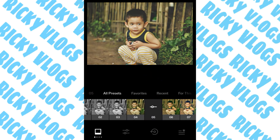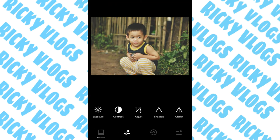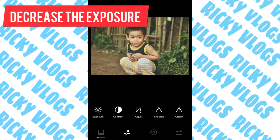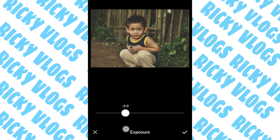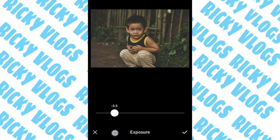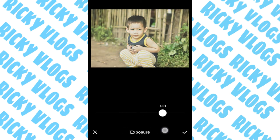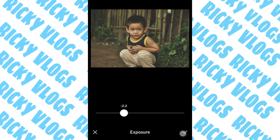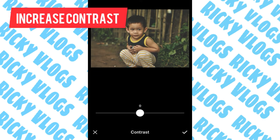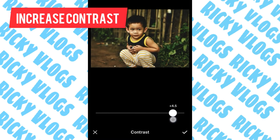It looks perfect. Now we need to adjust the exposure. If you want a dark and moody effect, we must decrease the exposure. As you can see, it looks dark now. Decrease to negative 2.2.